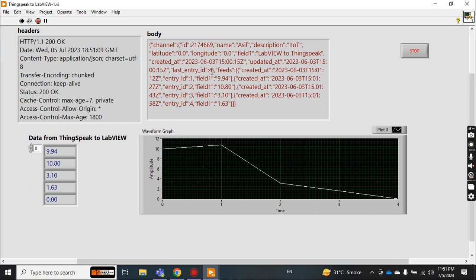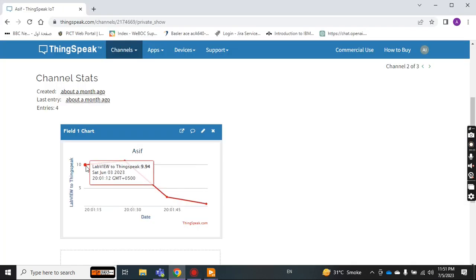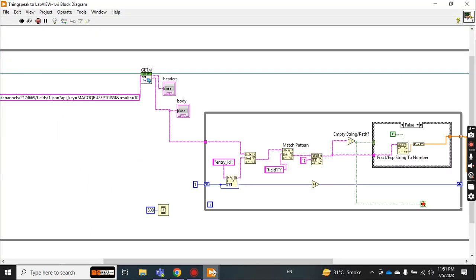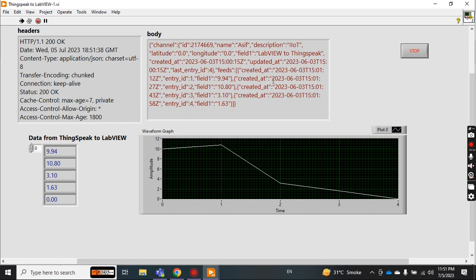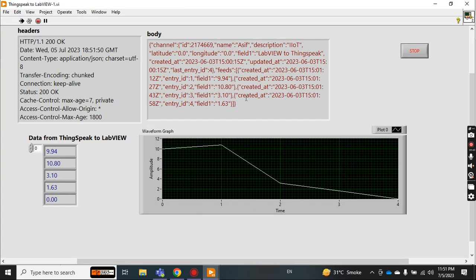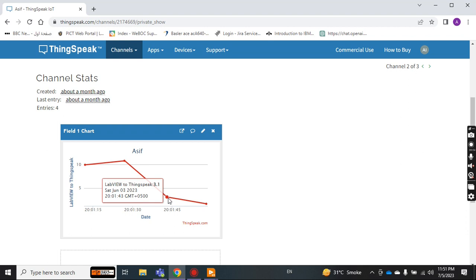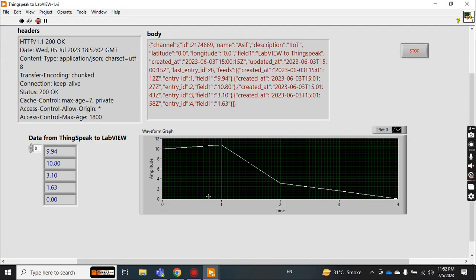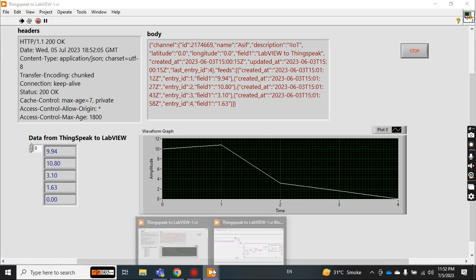The entry ID 44 means I have four data sets in the feed. From the feed: the first entry has time and entry ID 1, with field one value 9.94 — you can see 9.94 here. The second entry ID 2 has field one value 10.80. The third entry ID 3 has field one value 3.1, and the last entry ID 4 has field one value 1.63.